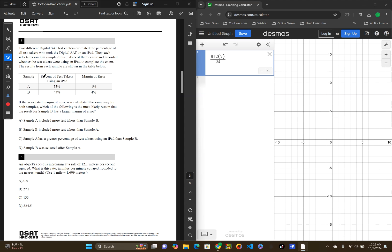The results from each sample are shown in the table below. So, sample A, percent of test takers using an iPad. Sample A had 55% with a 1% margin of error. And, sample B had 43% with a 4% margin of error. If the associated margin of error was calculated the same way for both samples, which of the following is most likely reason that the result for sample B had a larger margin of error?